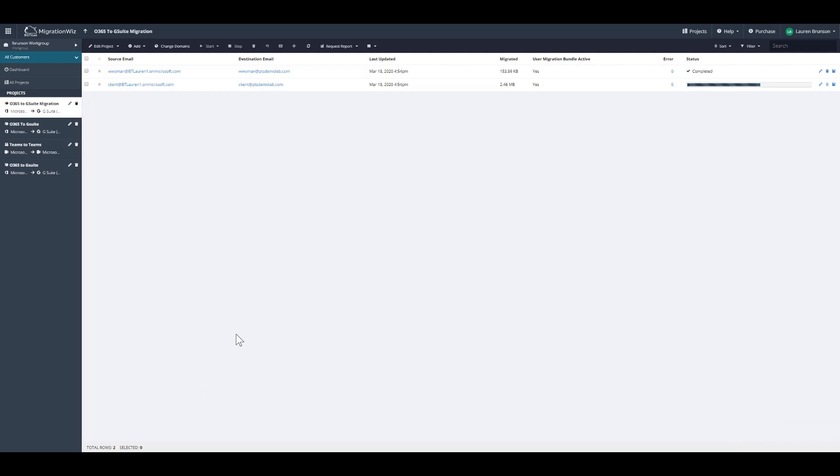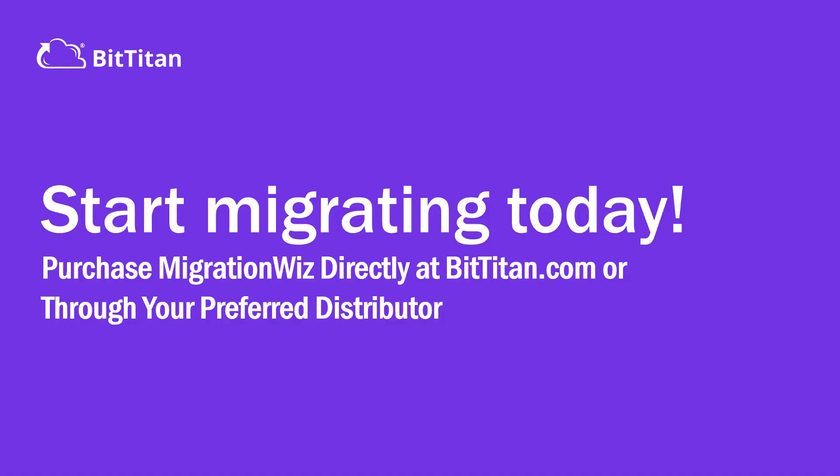As you can see, the mailboxes will continue to migrate until completion. This now concludes our video of migrating a mailbox to Gmail. If you'd like to get started migrating today, please be sure to contact your preferred distributor or visit us at bittitan.com and you can start migrating your mailboxes to Gmail.